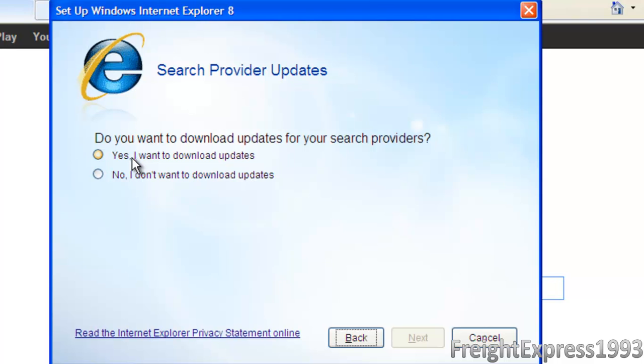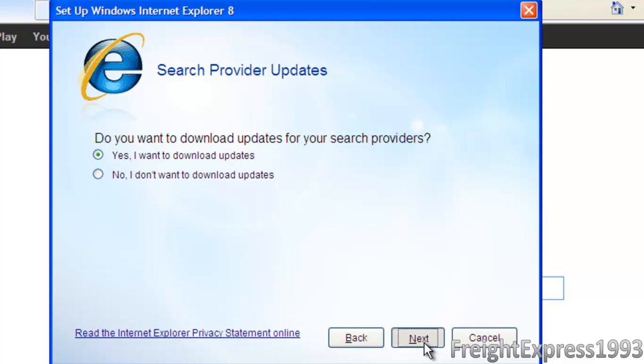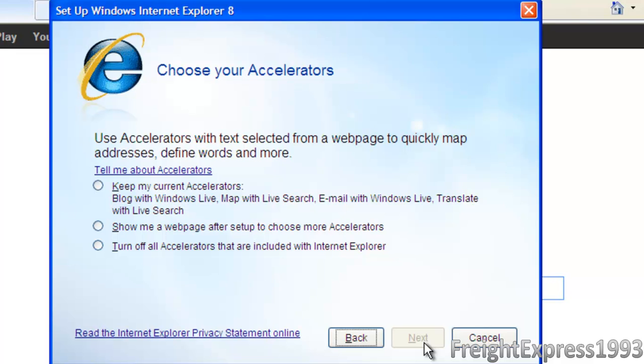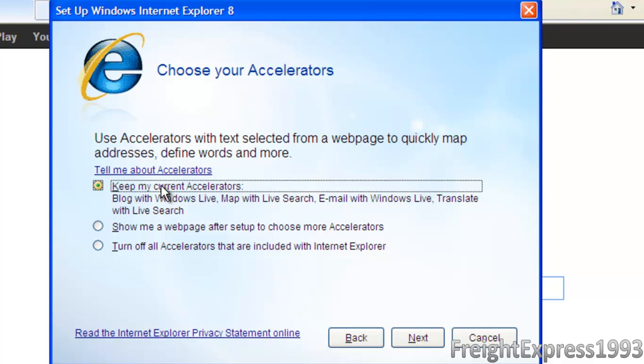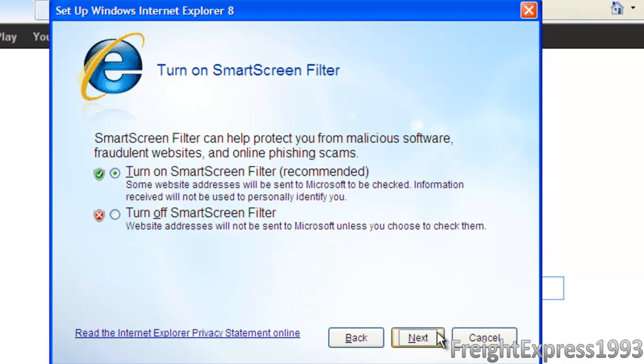Yes, we want to download the updates for our search provider. Let's keep the current accelerators because we ain't got no other accelerators to use it with. Or you can turn them off if you want. I'll just leave it as it is.